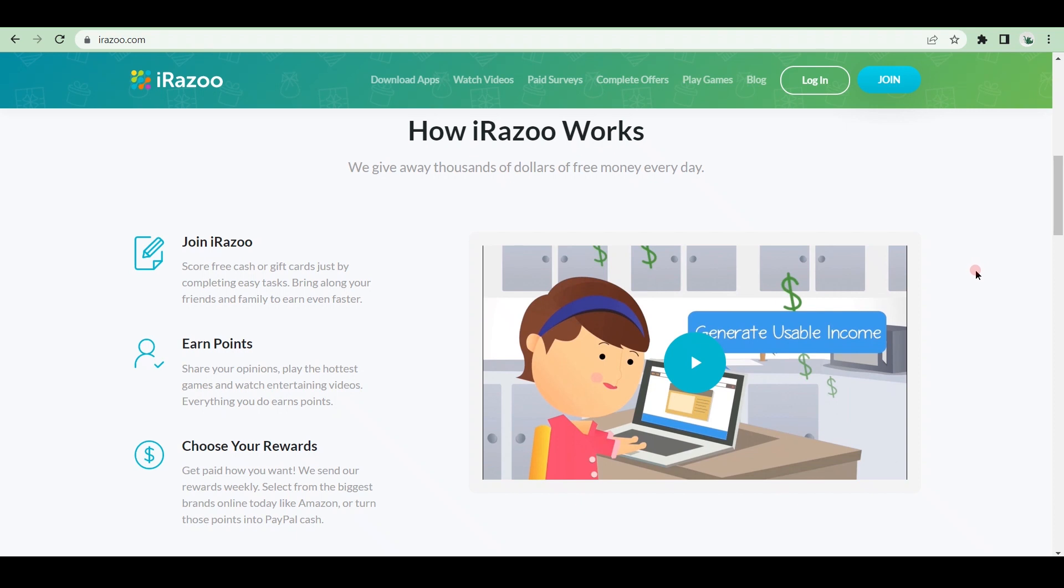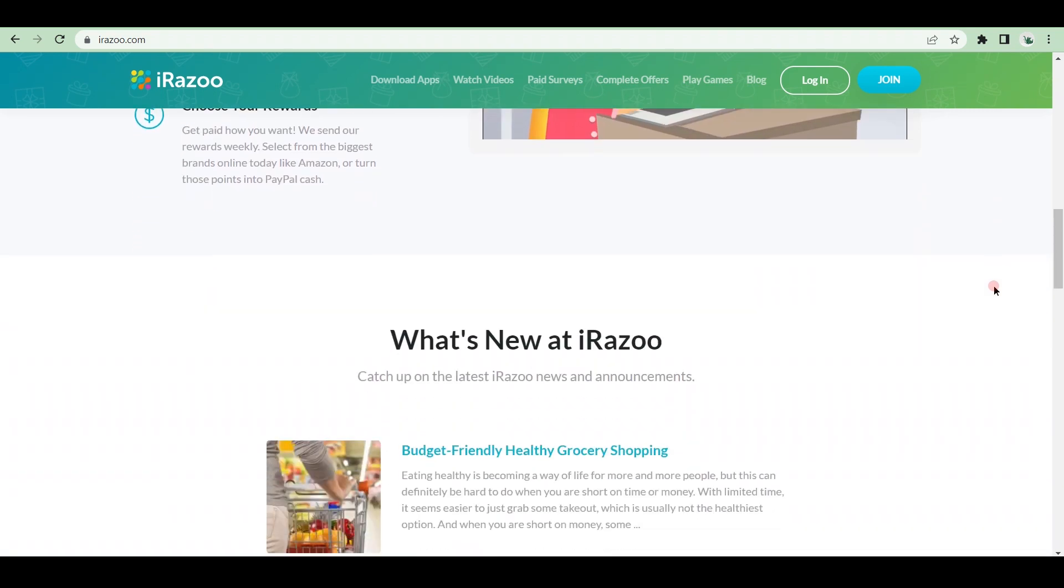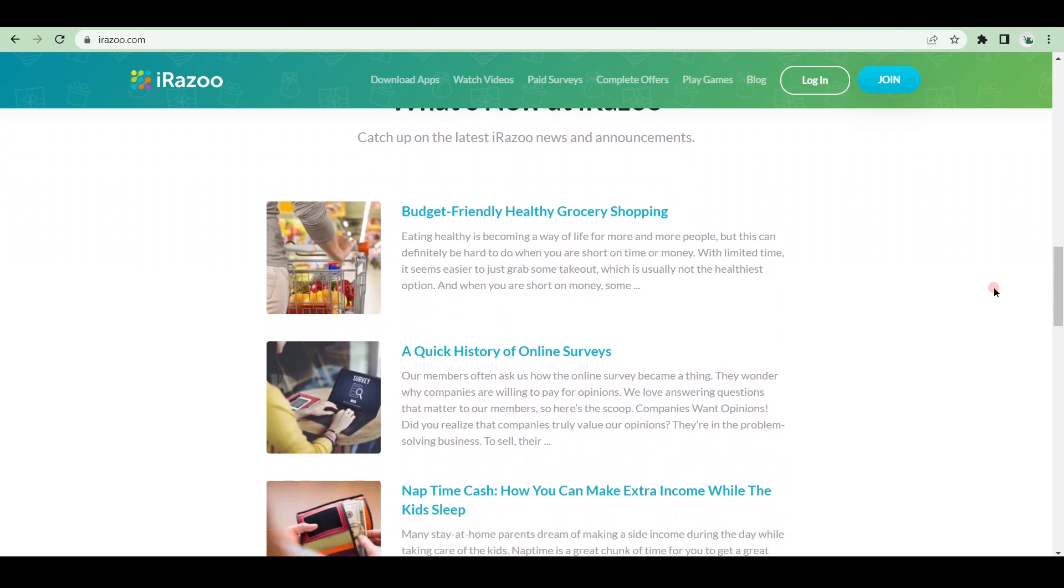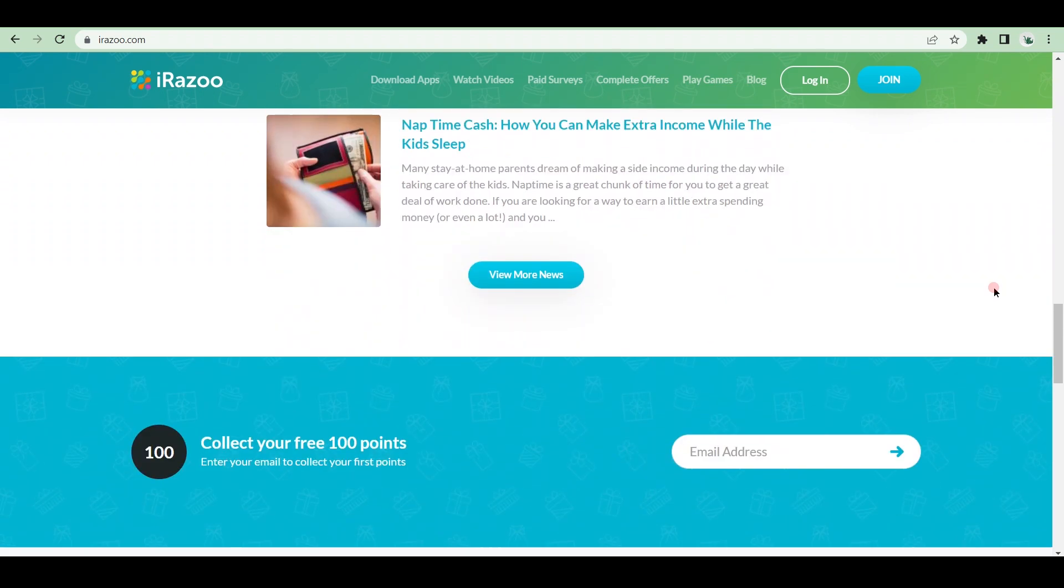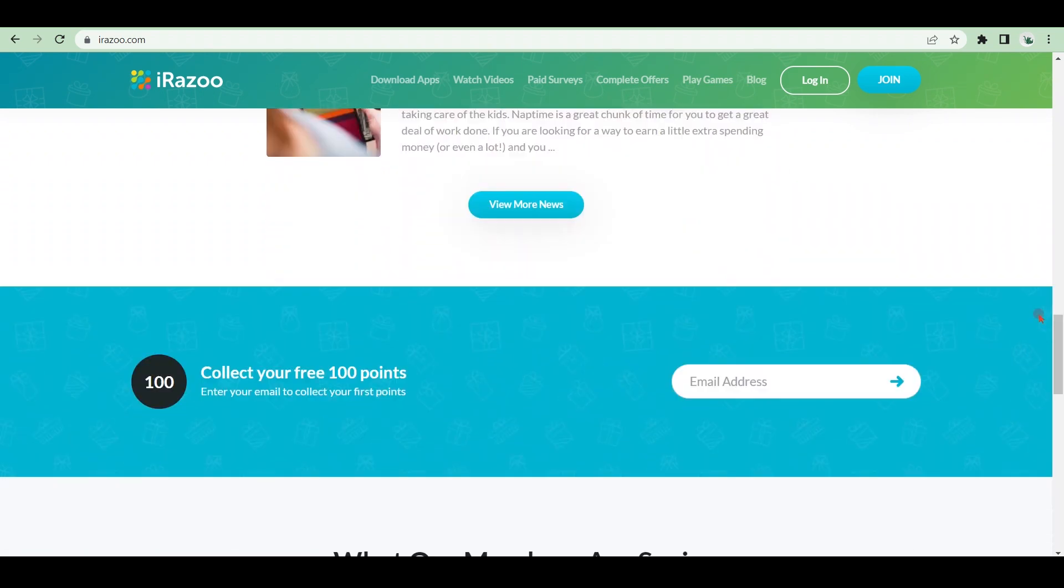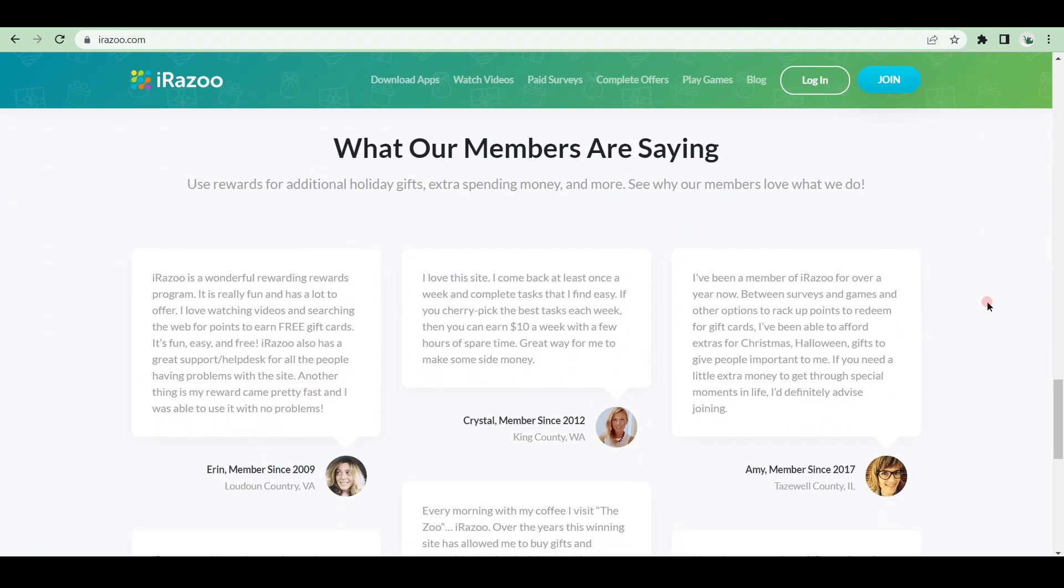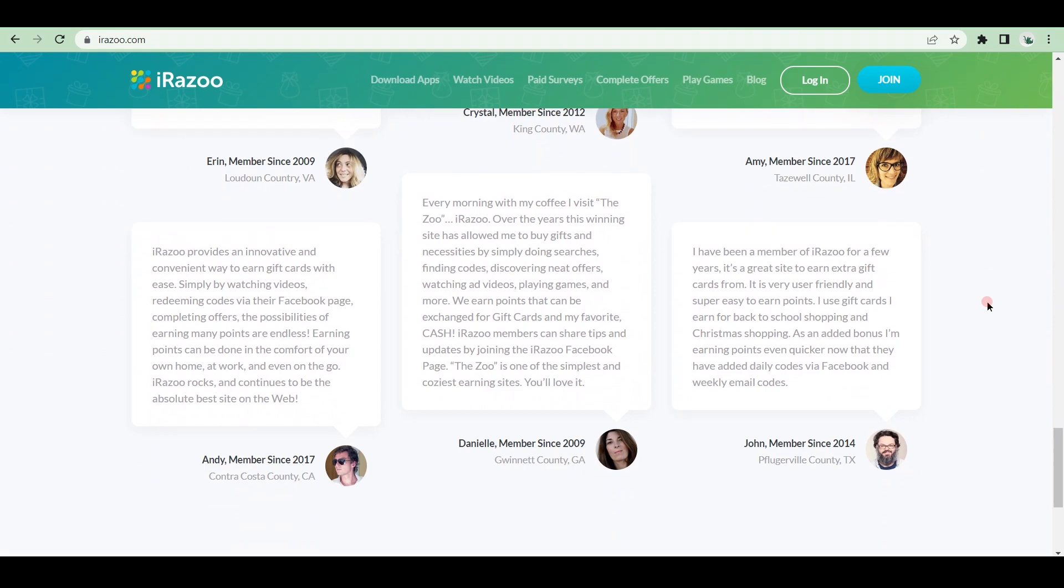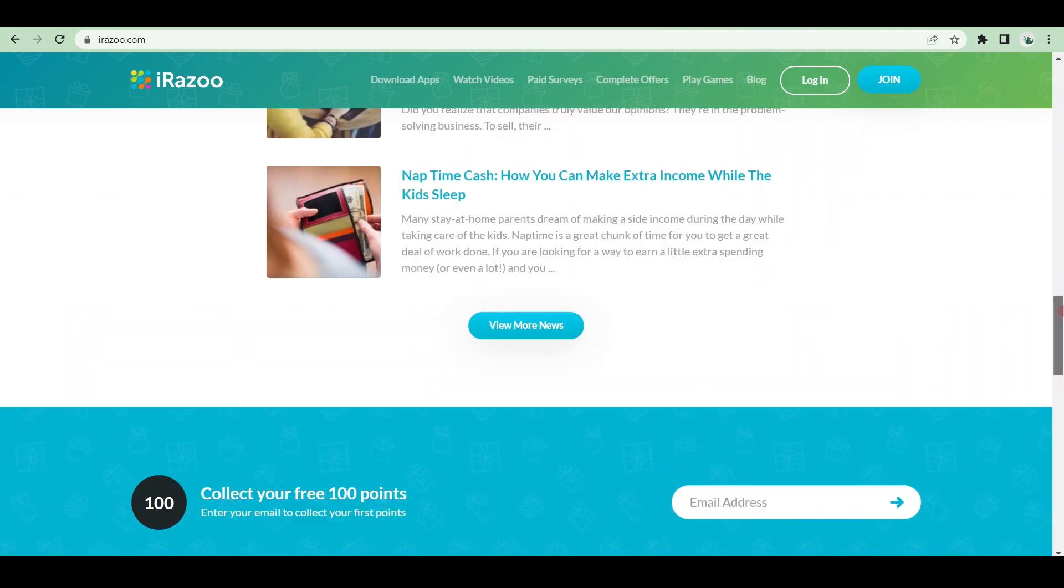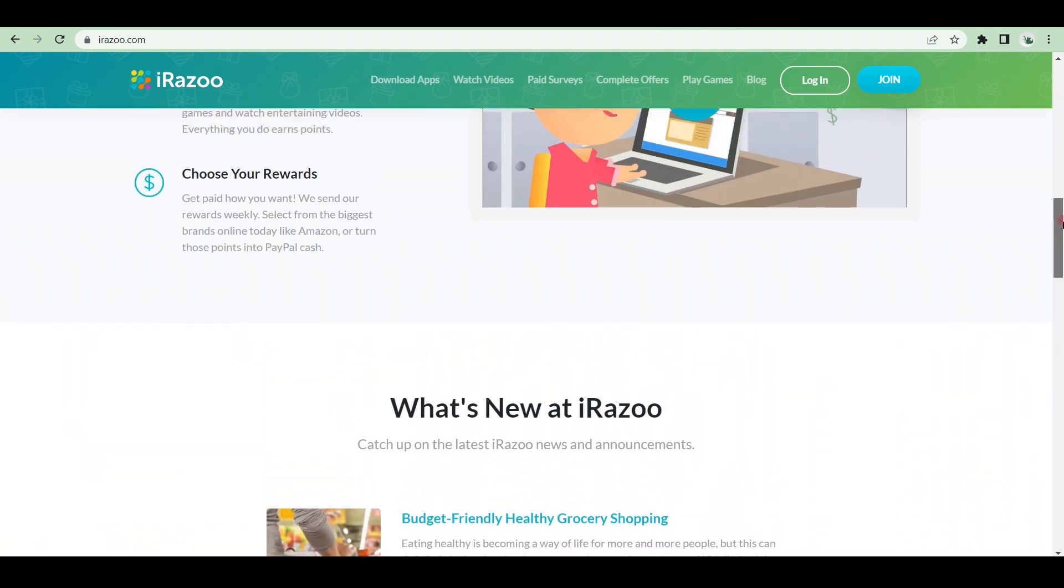You earn PrizeRebel points every time you complete an offer. You can then convert those points into cash or online reward points that you can use in stores like Amazon, Target, and others. You will earn free points by entering promo codes, completing daily goals, using PrizeRebel's search, reading the blog, and reading their emails. And those points can be converted into cash via PayPal. You can redeem your first reward after earning 3,000 points.